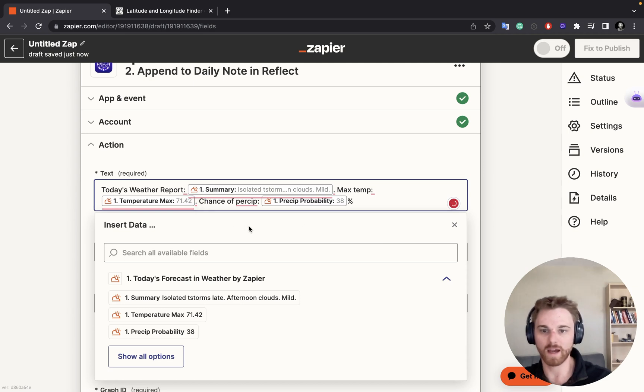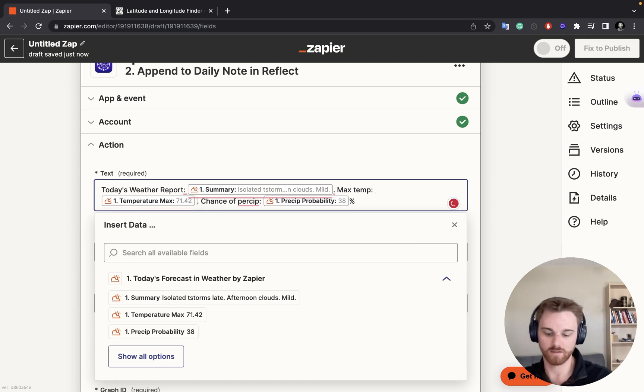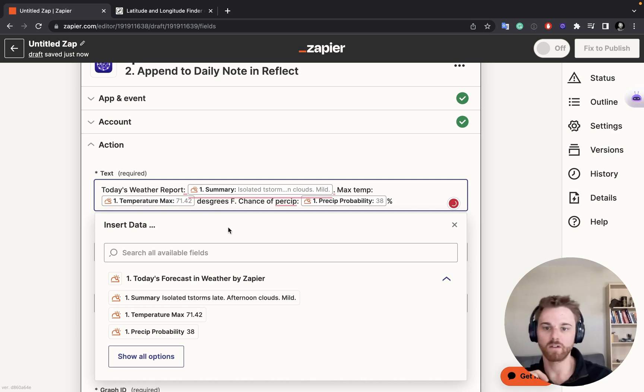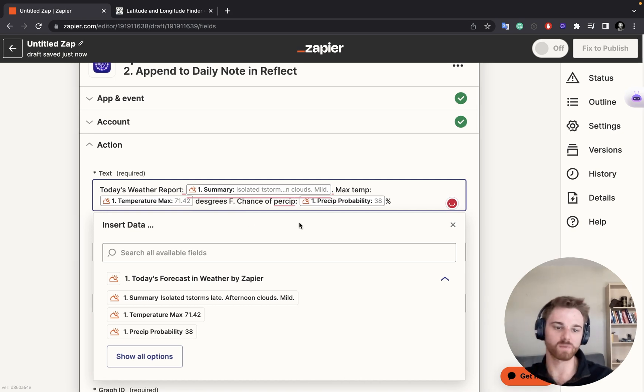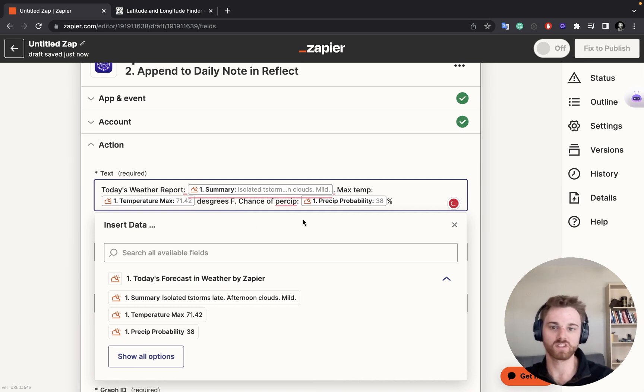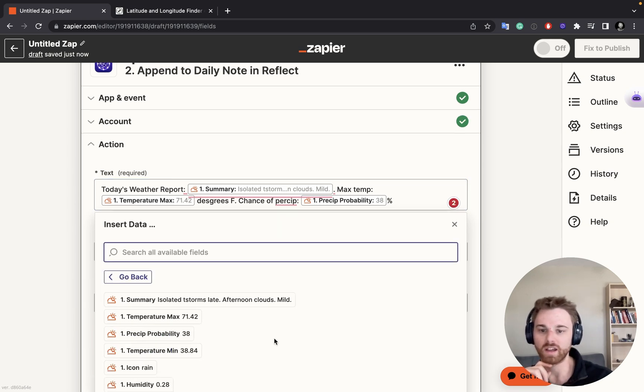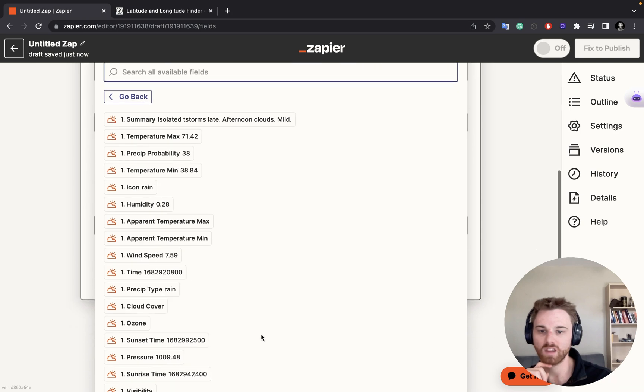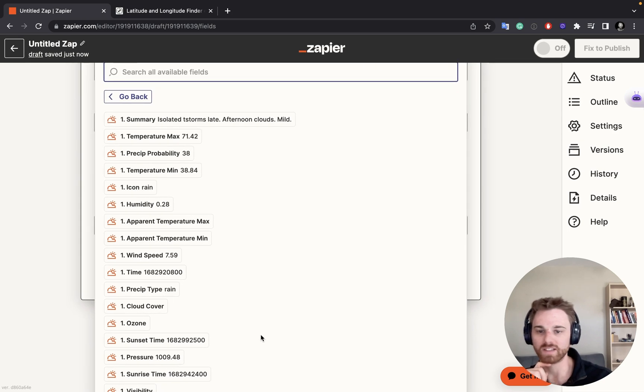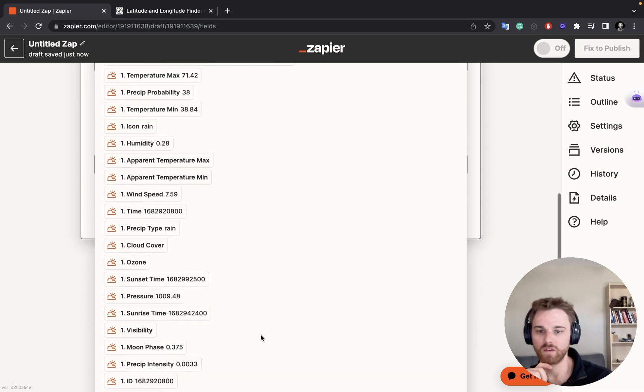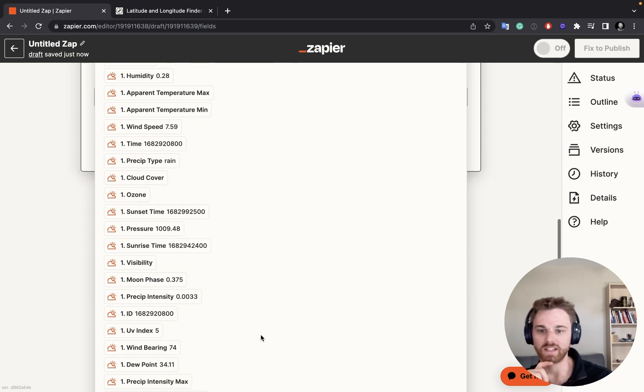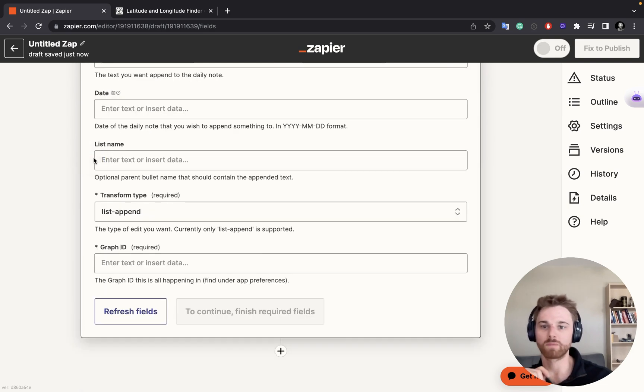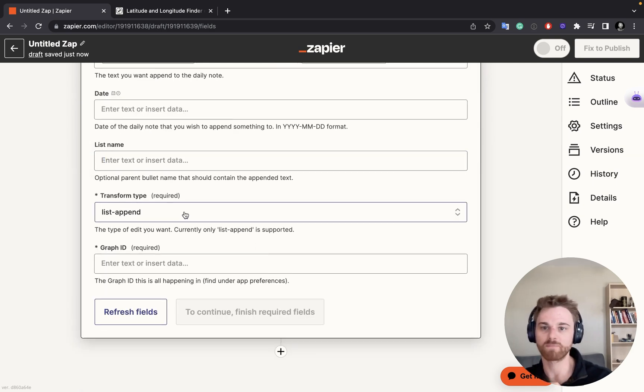And then I'll put the percentage sign on there. Actually, maybe for max temp, I'll say degrees Fahrenheit, just so that I know. So you can make this whatever you want. This is just how I think it's going to maybe give me the cleanest report. And I don't think I'm going to include any other metrics. I really only care about the summary and the temperature and precipitation. So you can choose whatever variables you want in there. I'm going to stick with that.